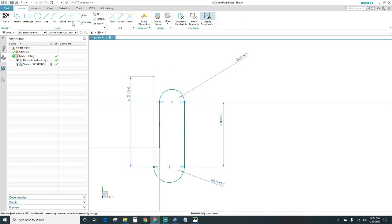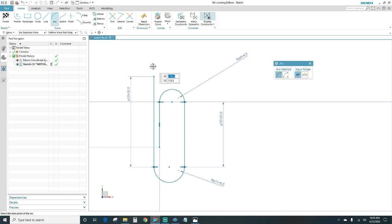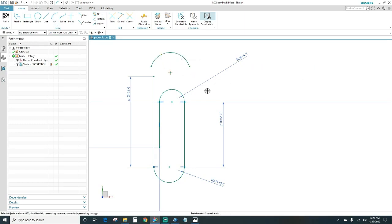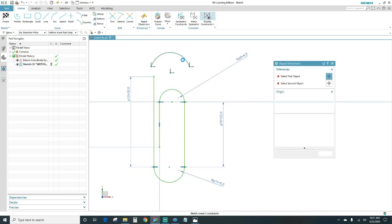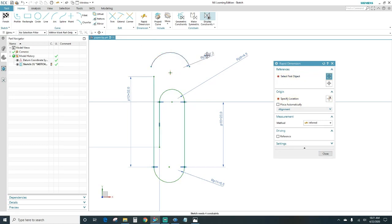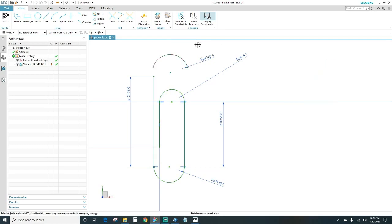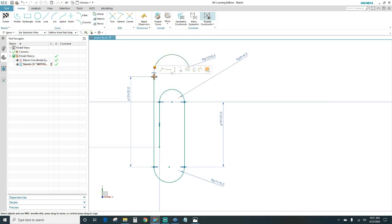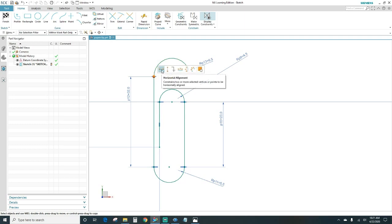Now we've got the top radius of 6.5mm — go ahead and create a 6.5mm radius arc. Once created, you want to rapid dimension again: tell it 6.5mm and press Enter. Close out. Same procedure: highlight your arc with this line and make it tangent, then this point with this point coincident. Also make this point and the end point of the arc horizontally aligned.